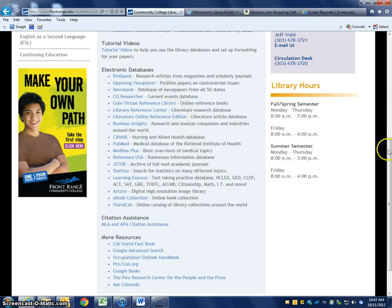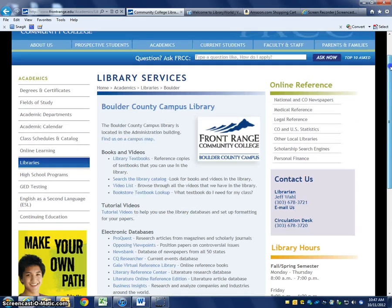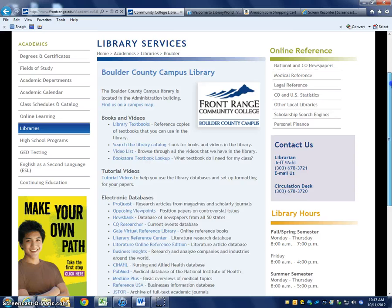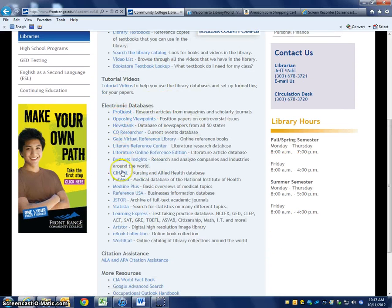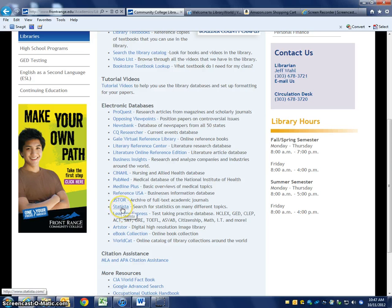When you get to the library website, go down to electronic databases and towards the bottom of the list is a database called Statista. As you can imagine from the name, this is a database that purely searches for statistics.